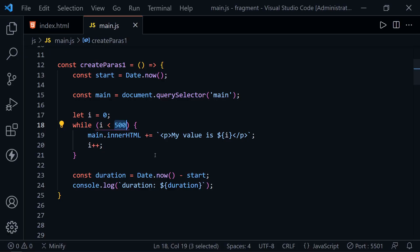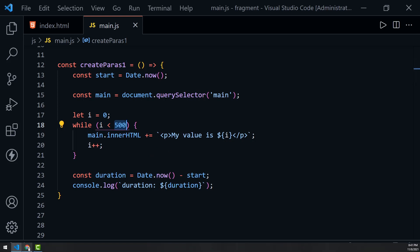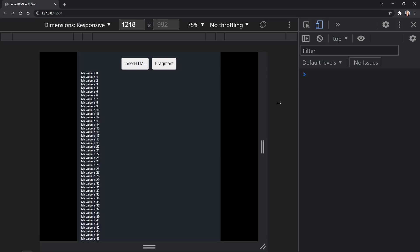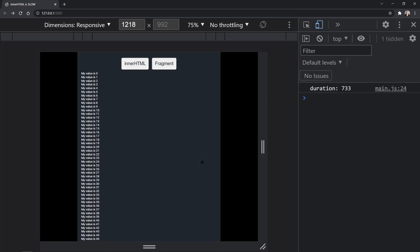innerHTML has to reparse and recreate all the DOM nodes inside the parent element every time you set it. Let's take a look at the innerHTML result in the browser. You can see our two buttons. I'm going to click innerHTML and we'll see the duration it takes to create those 500 paragraphs. I've clicked the innerHTML button. There's the 500 paragraphs, and the duration: 733 milliseconds. That took a while.